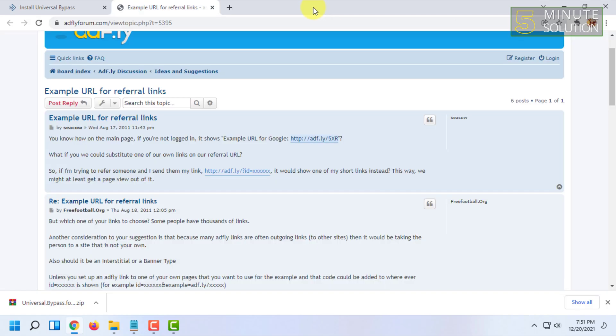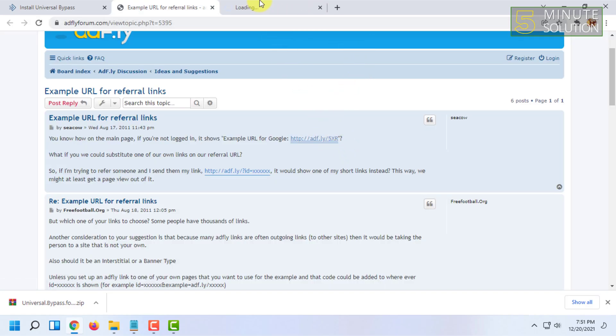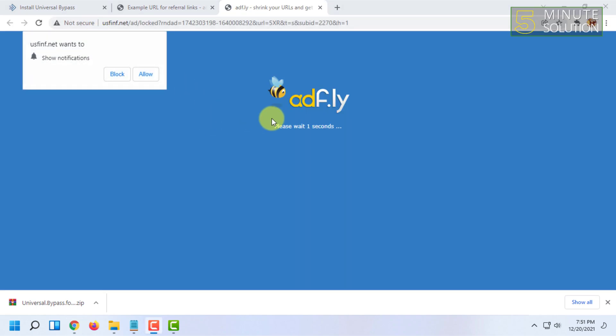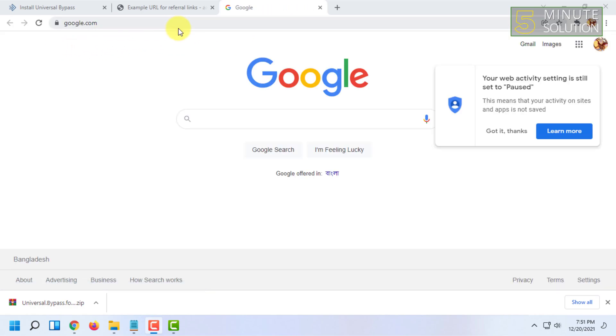Here you can see the Adfly link and here is that Adfly thing, and you can see it has automatically bypassed the thing. I didn't have to click anywhere, it just bypassed the link itself.